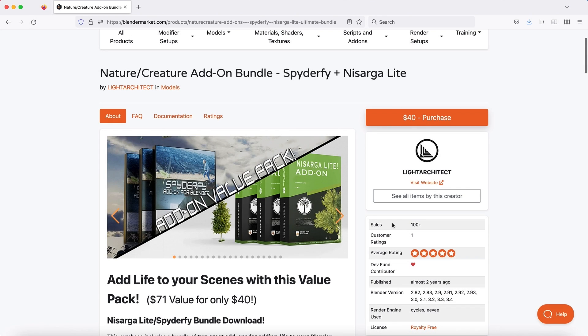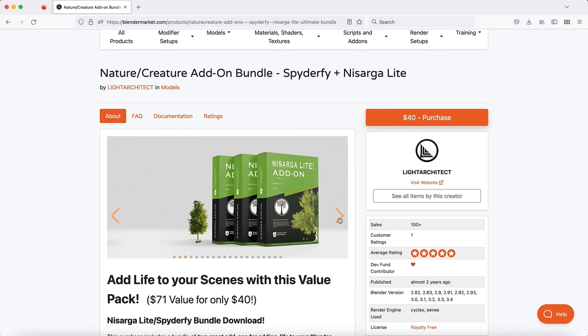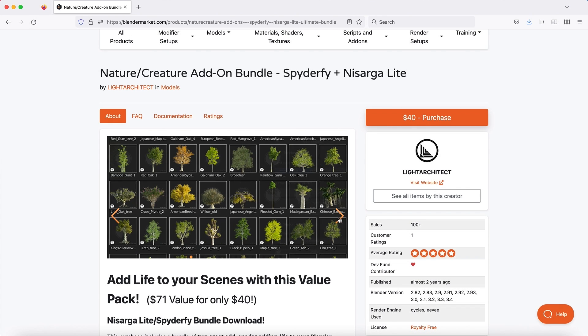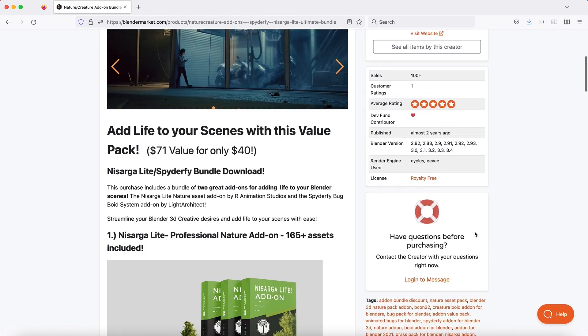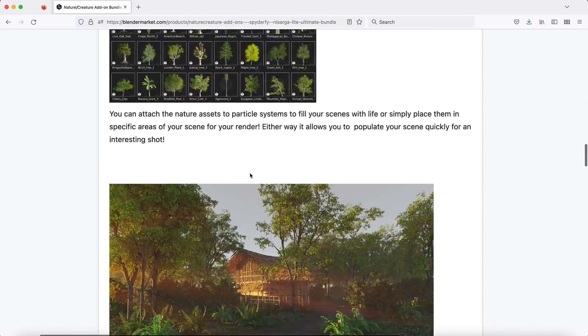This video is brought to you by the Ultimate Nature Creature Add-On Bundle for Blender, Spiderfire plus Nostarga Lite, available for download on BlenderMarket.com.